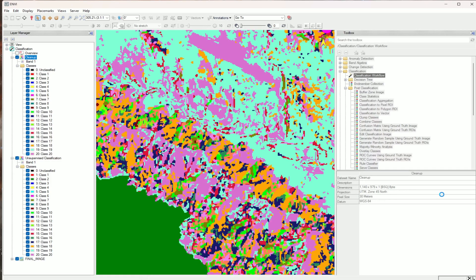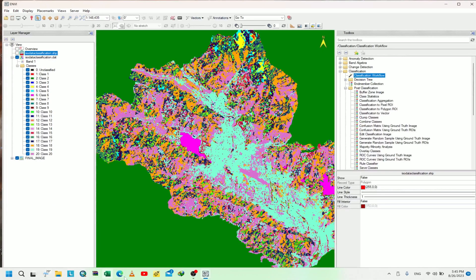Here we got our classification and it has been classified into 20 different classes. We don't yet know which class belongs to which type of land cover.